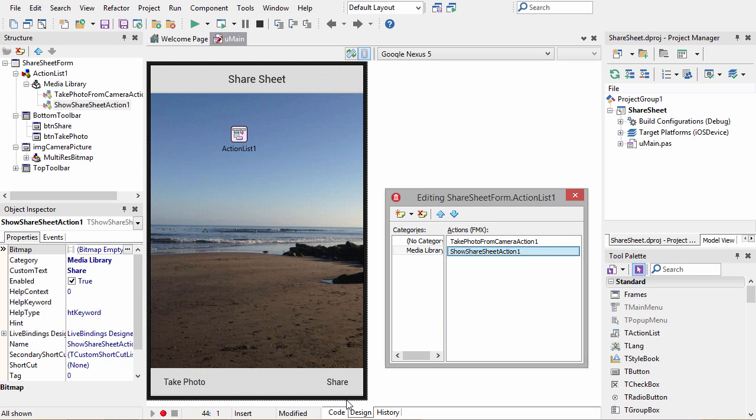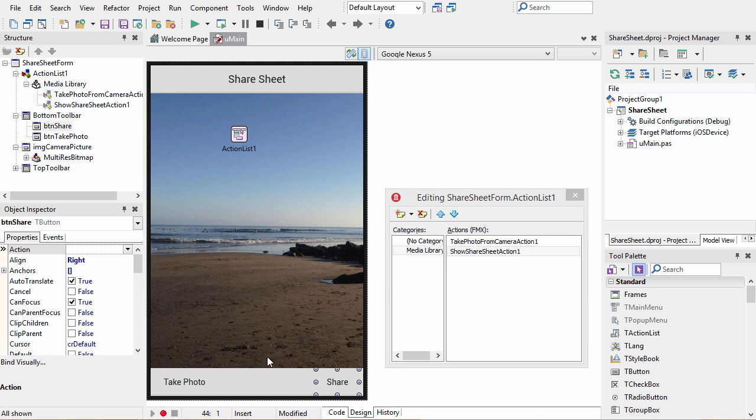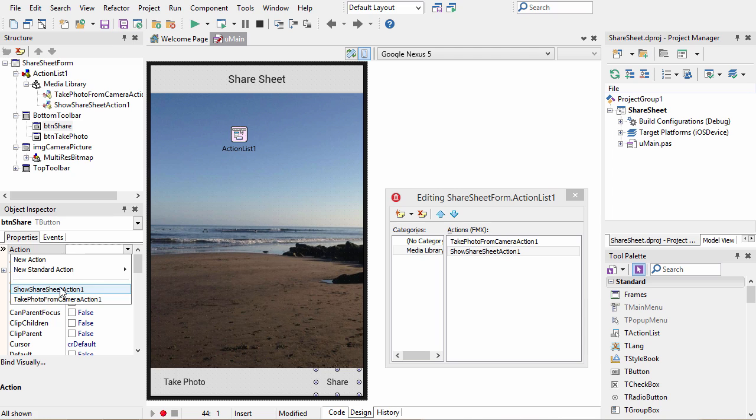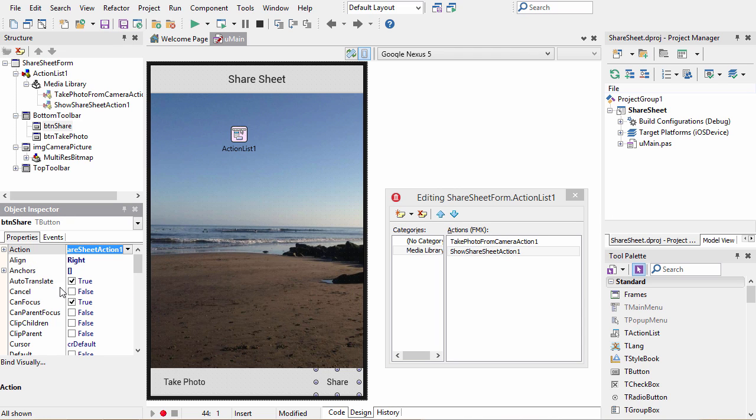To assign the show share sheet action, we do the same thing. We tap to select the button we want and then select the action, which in this case is show share sheet action, and now that action is assigned to that button.